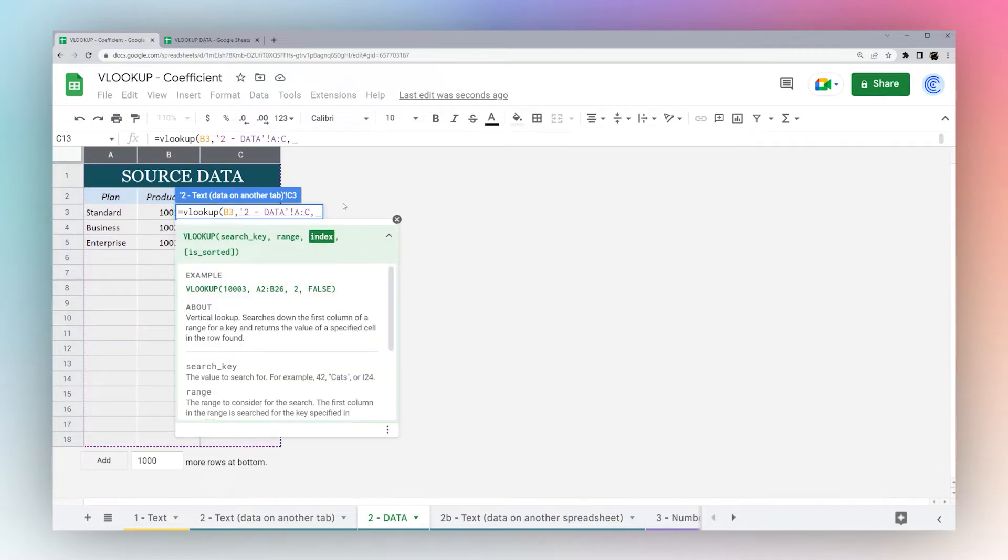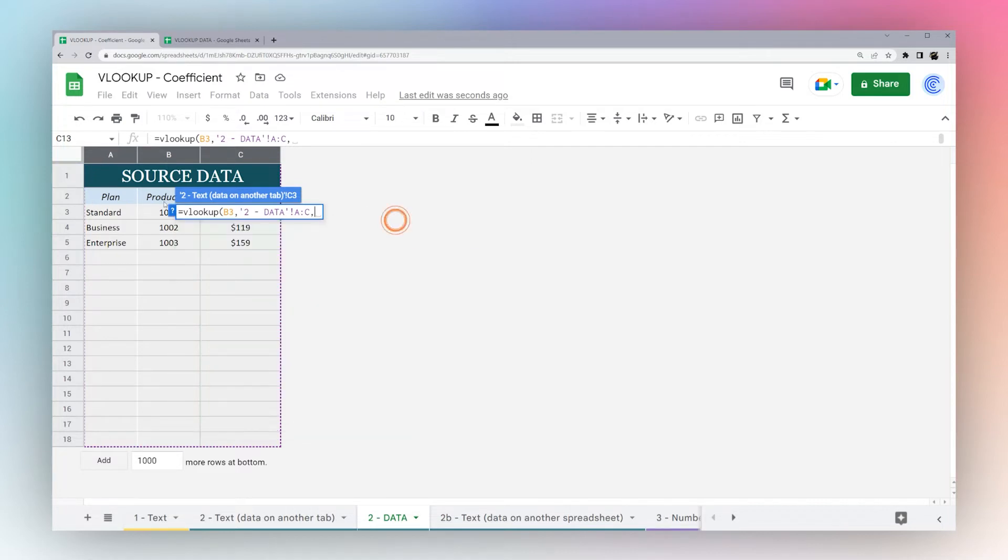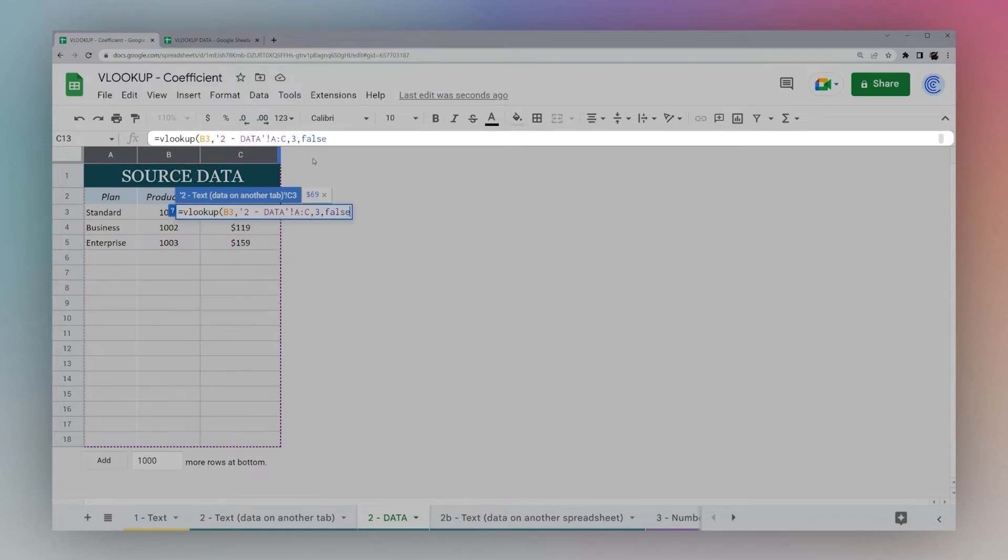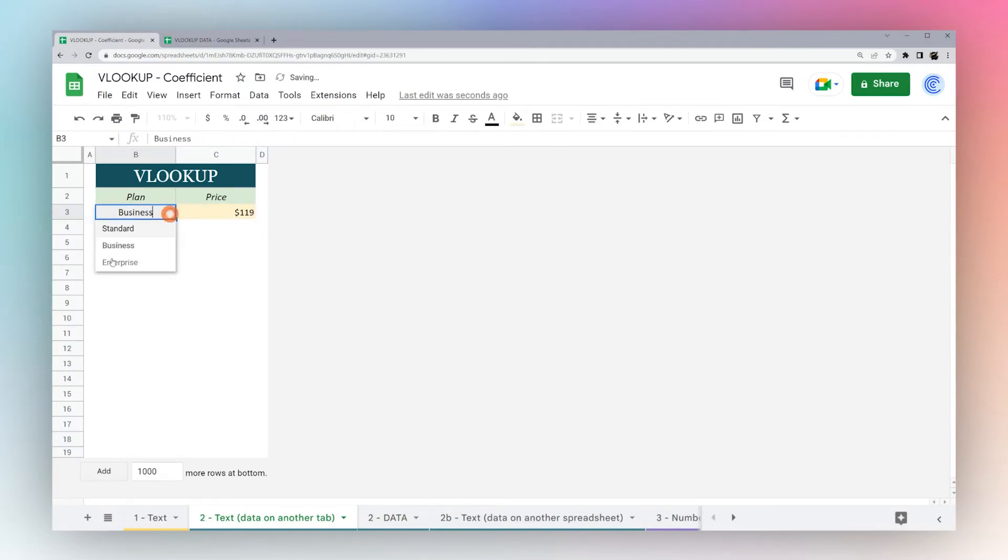One thing you'll notice if you look at this data set, I have the plan in the first column, this product ID, and our price in the third column. So this one we actually want the third column, not the second column. And again, we'll do false to make sure we're returning the correct row.